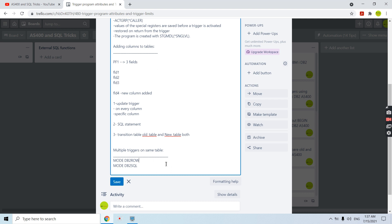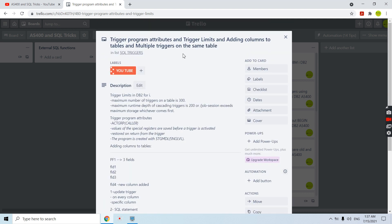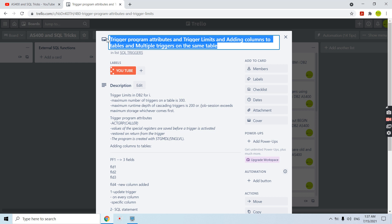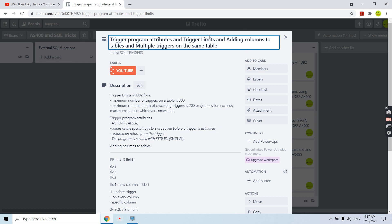That's all covered in this video session. I hope this video gives you enough information about triggers — specifically the additional information about trigger program attributes, limits, adding columns, and multiple triggers. Thank you and have a good time.